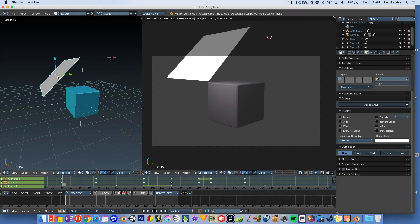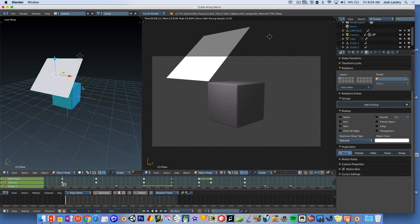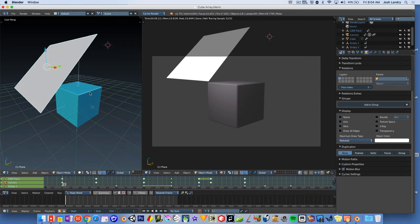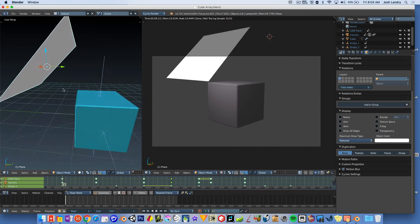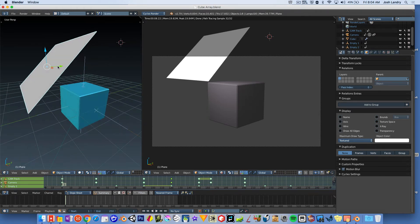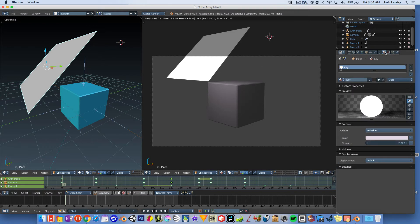I've added in a plane that's going to act as a light. It's what's called an emission object. So I've added in the plane and then I came over here to the materials panel and I added in a material.